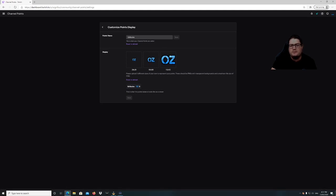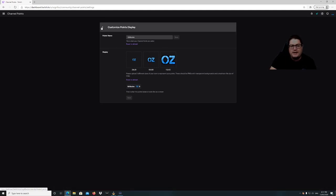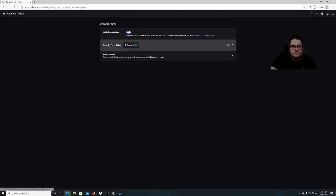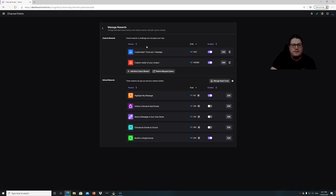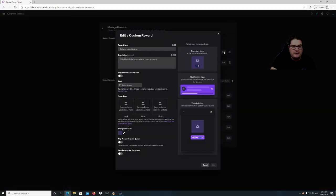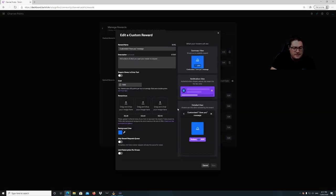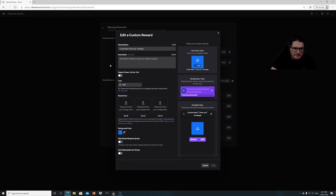You need to have the icon in emote size: 28 pixels, 56 pixels, and 112 — just the same as when getting an emote approved. Then go to Manage Rewards where you can make your own custom ones. Just hit Add New Custom Reward and put whatever you want. These can have icons as well — go to Edit and add images here. Your channel point reward will have an icon next to it, and again you need the emote sizes of 28, 56, and 112.